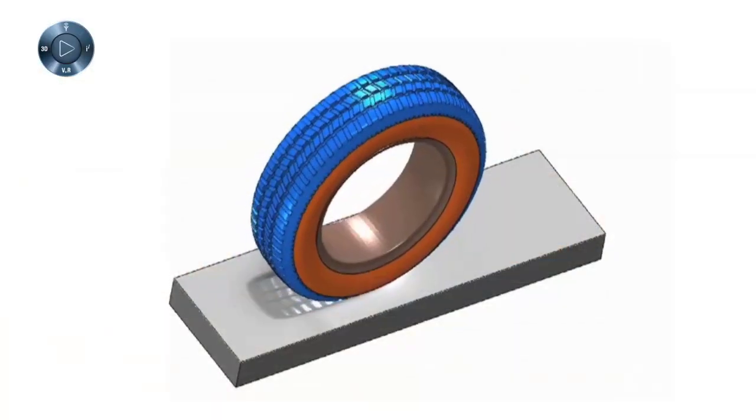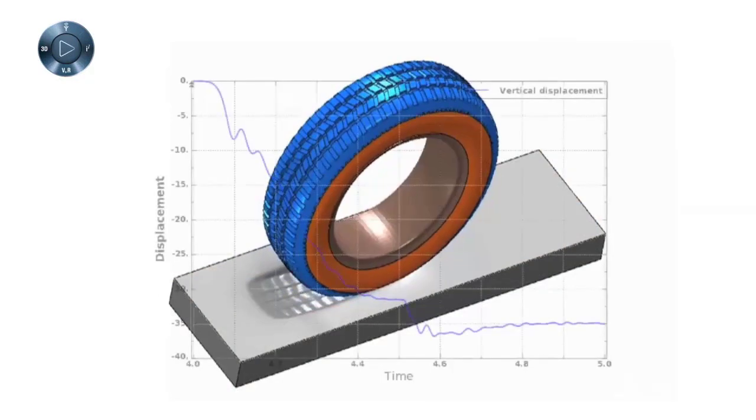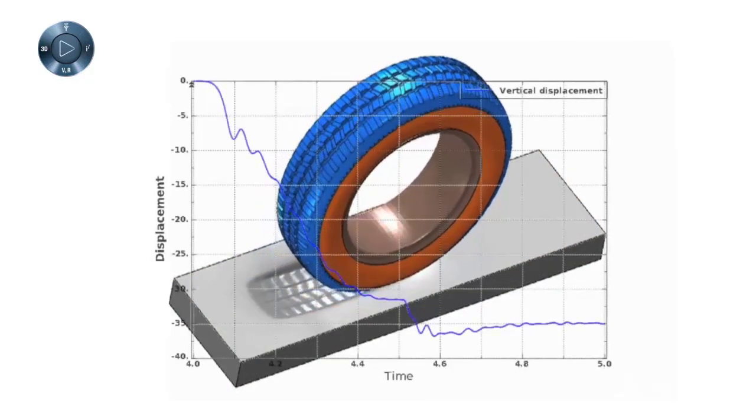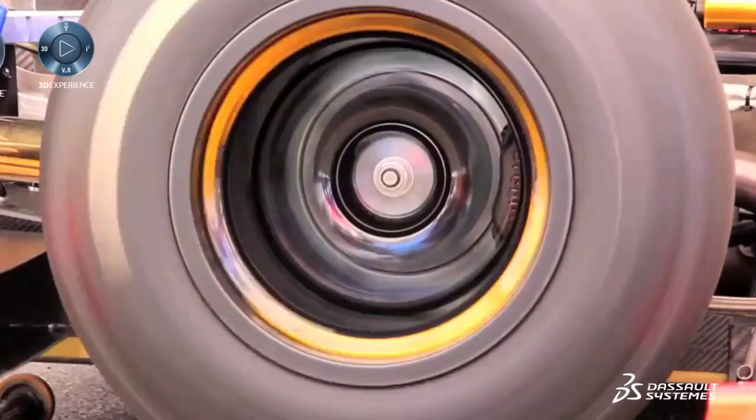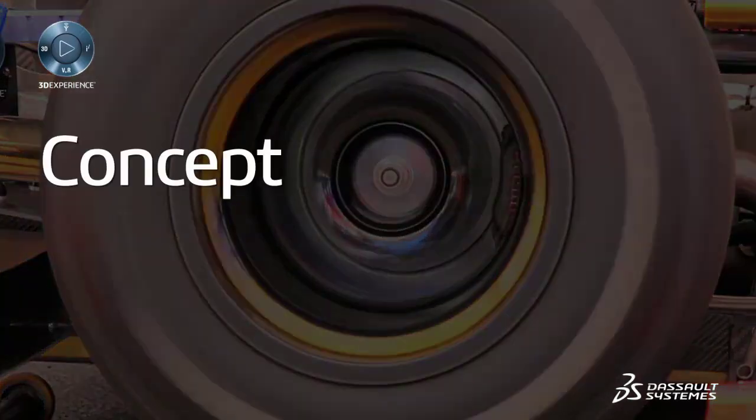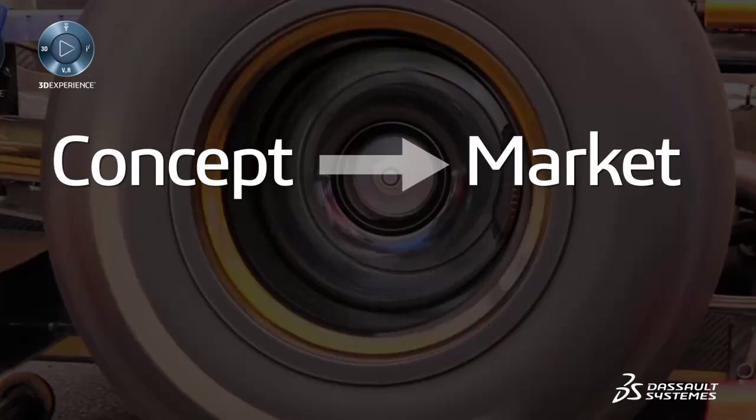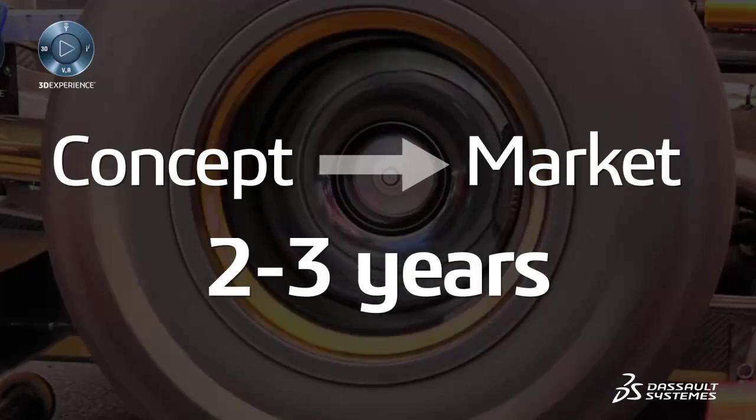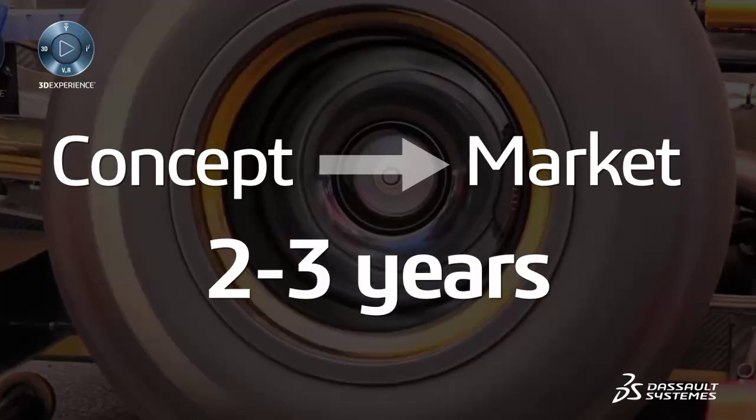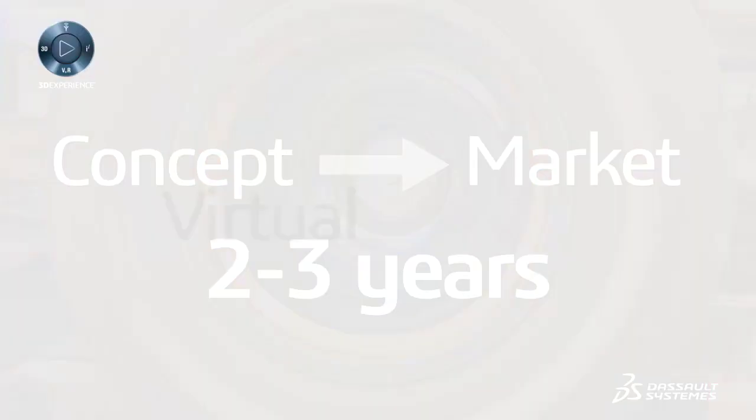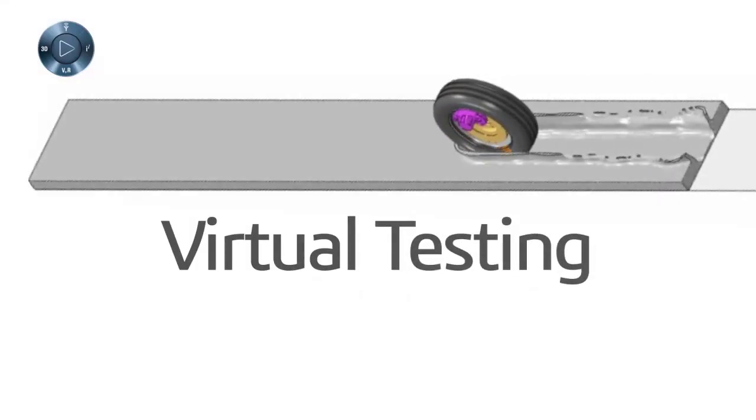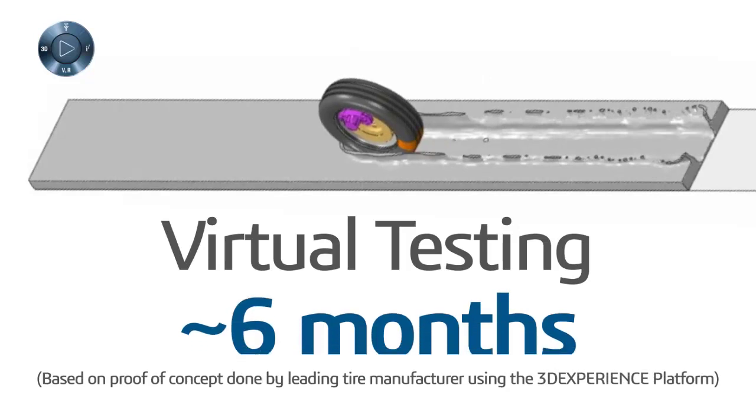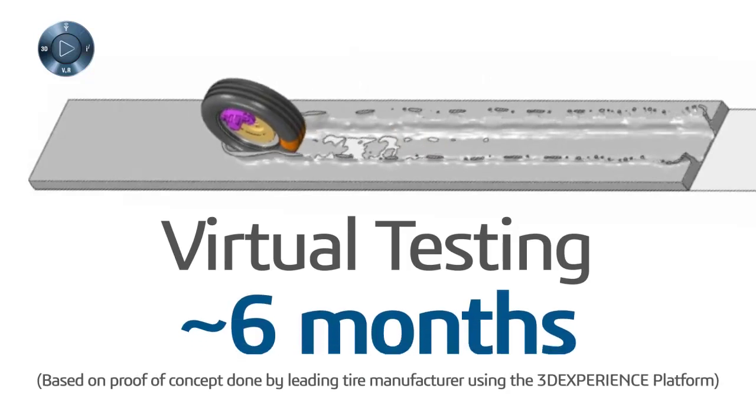Developing the best tire requires a substantial amount of engineering. A tire development cycle, from concept to market, can take up to two to three years. With virtual testing technology, it can be done in as little as six months.